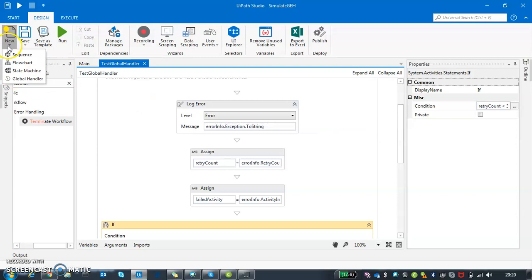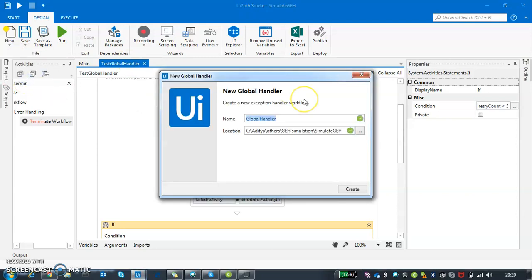If you go to New and you will see this icon Global Handler, all you have to do is click it and just give it a name, maybe test two.